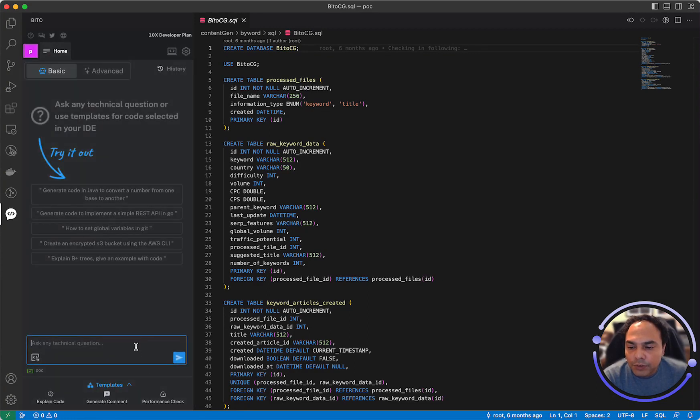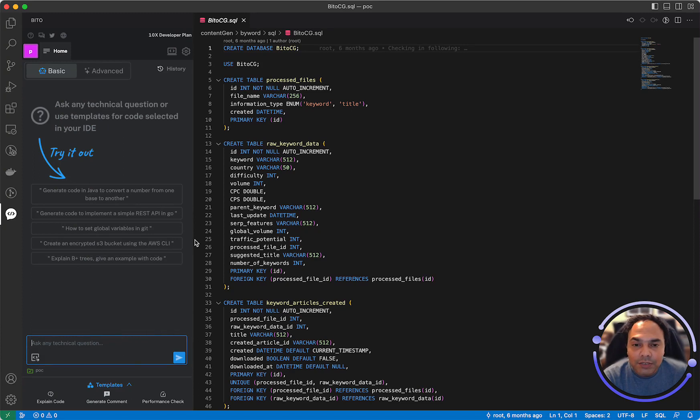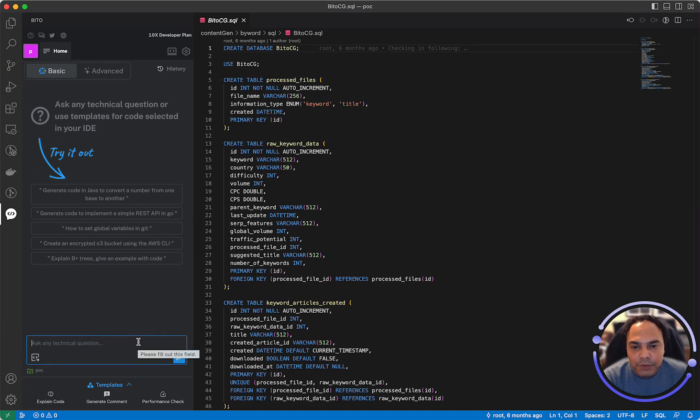To utilize my code or have Bitto answer questions based on your local code, you can use terms like my code, my project, my repository, my repo when asking questions to Bitto.